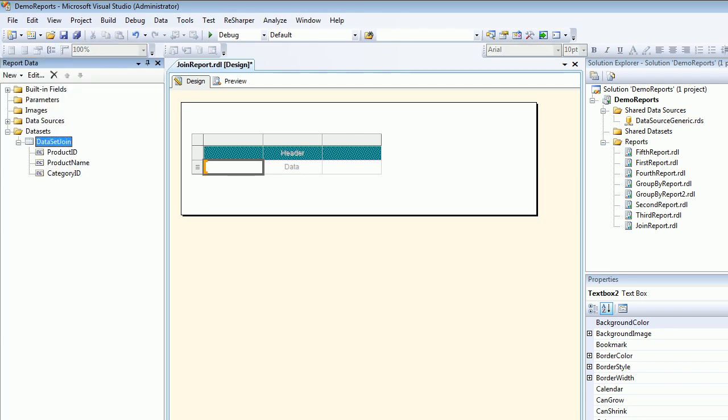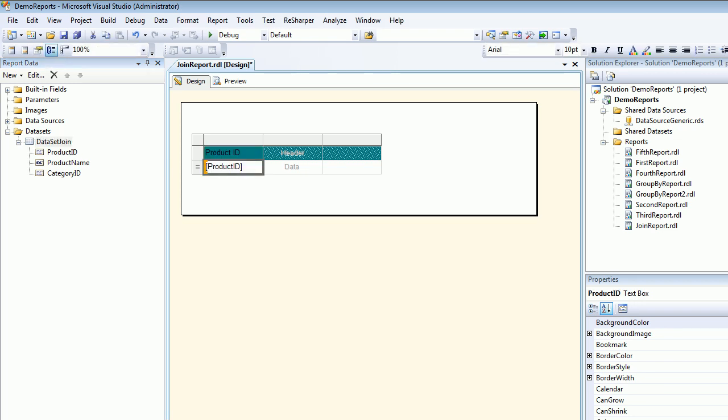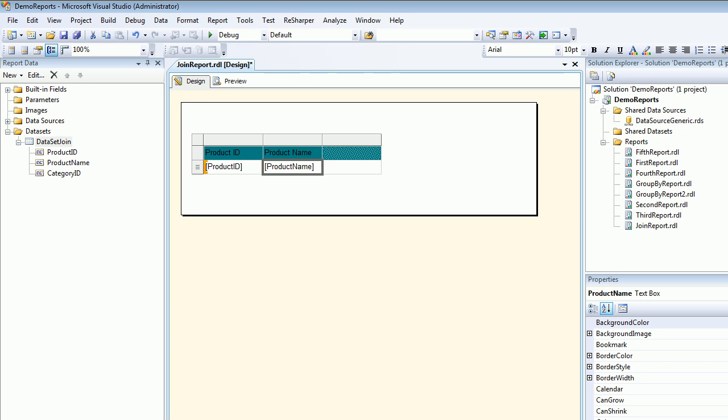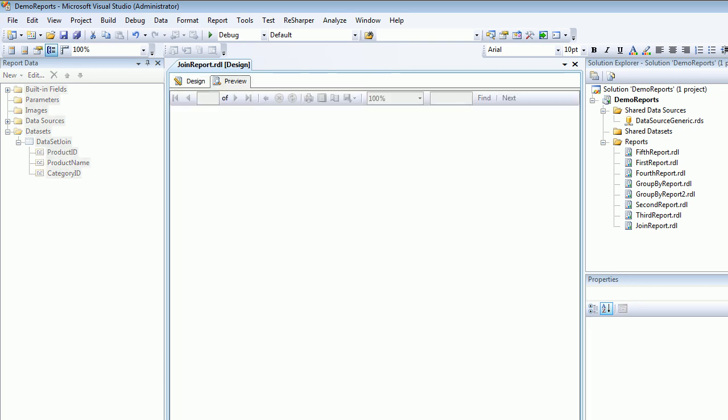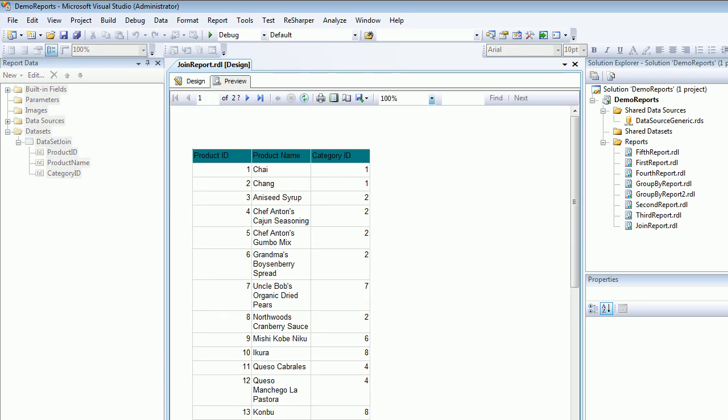And on the right-hand side I got my dataset ready. And I'm going to drag the Product ID from here to here. Then I'm going to add Product Name. Then I'm going to add the Category ID. And I'm going to save this thing and preview. The moment I do preview, it is going to fire the SQL query and query all the records. Now you can see all the categories are down here.